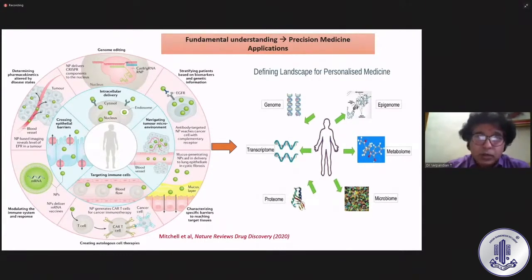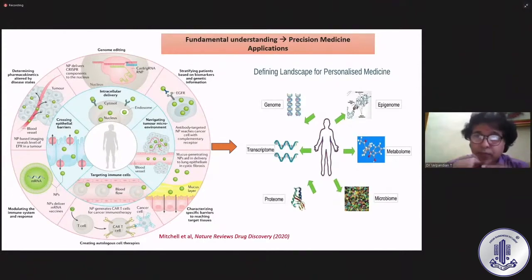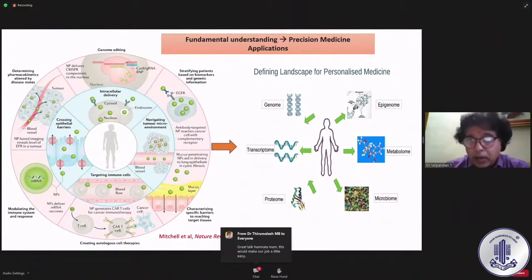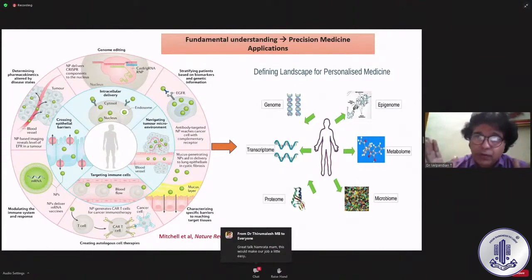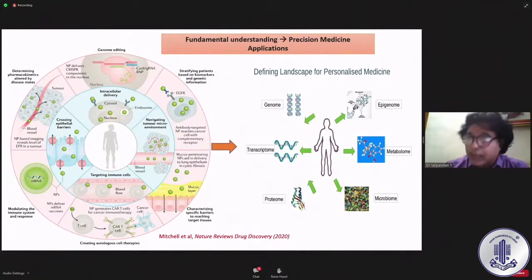This is something ocular drugs always look forward to, because we have a specific problem here. The blood-ocular barrier means we cannot give a drug systemically and expect it to go to the eye. As I always say, the eye behaves like an island and has its own autonomy in pharmacokinetics. Creating autologous cell therapies or cell-based therapies again has limitations.